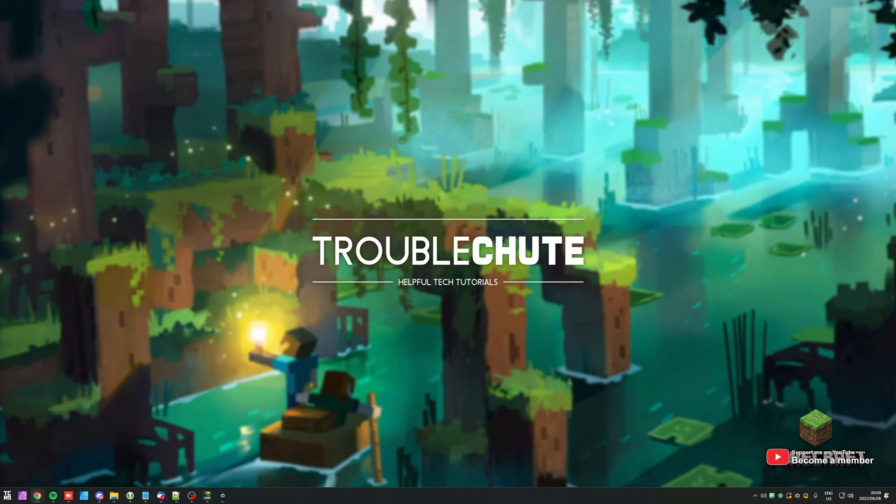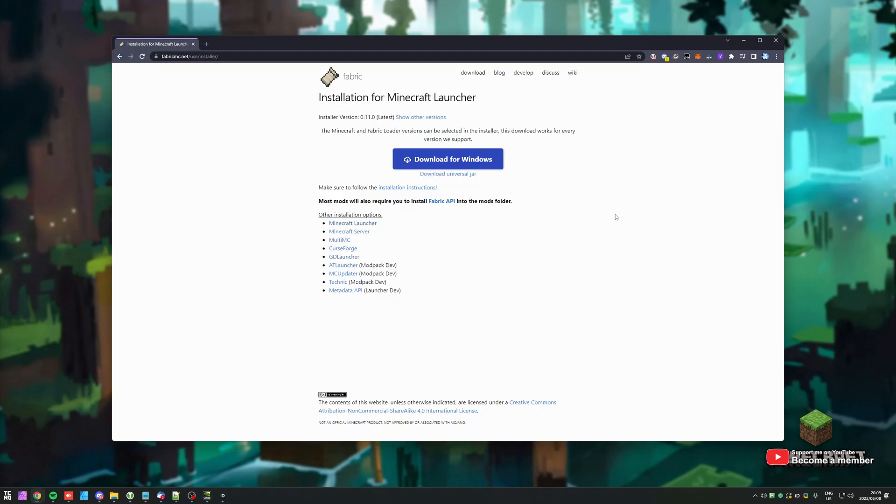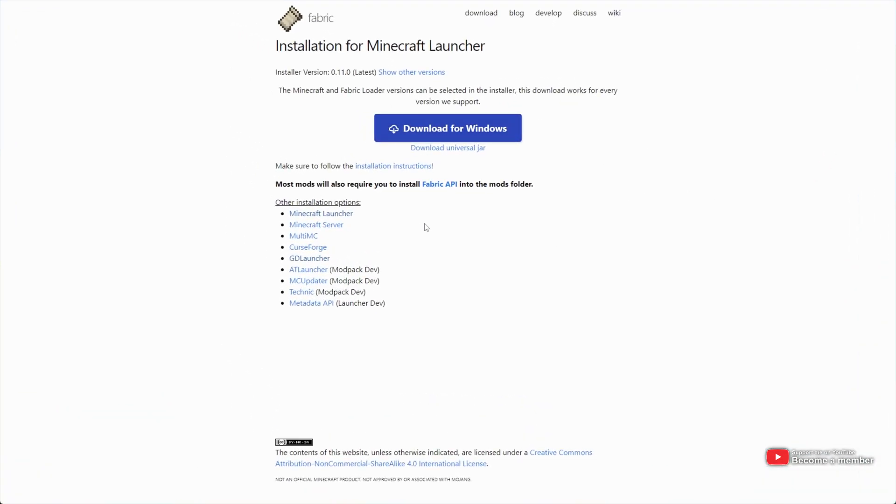Also, in the description down below, you'll find a link to the Fabric MC installer. Simply head across to that link fabricmc.net/use/installer. This is the downloader for Fabric 1.19.